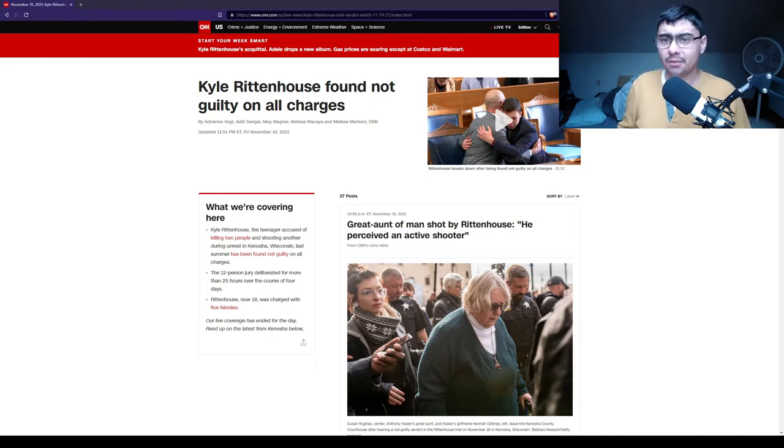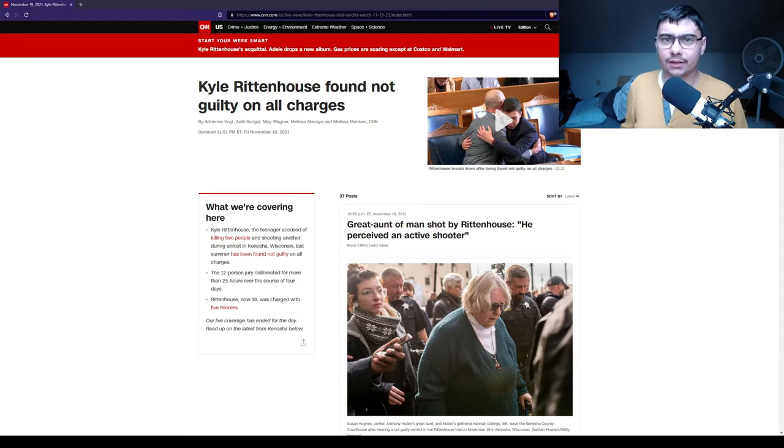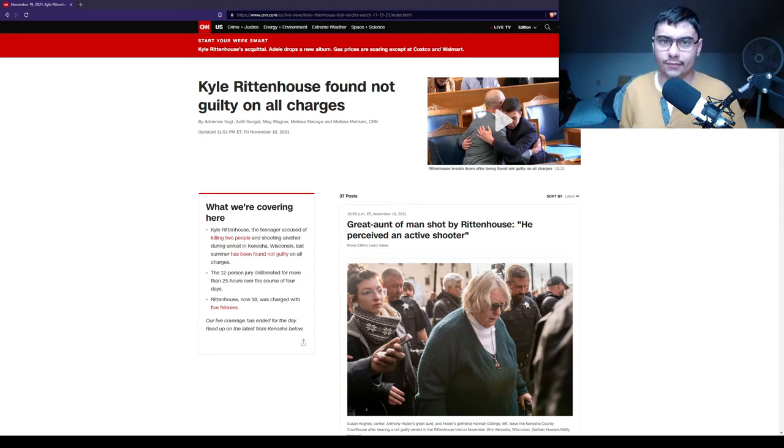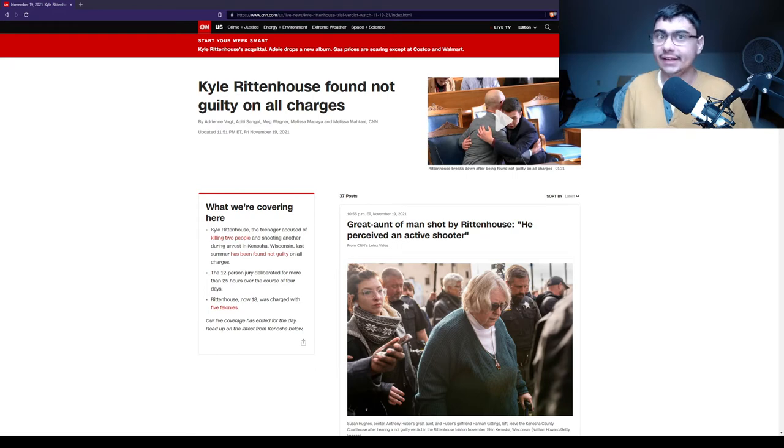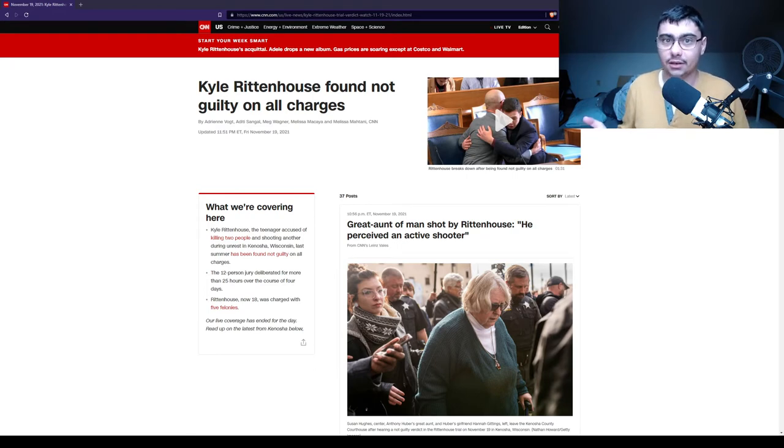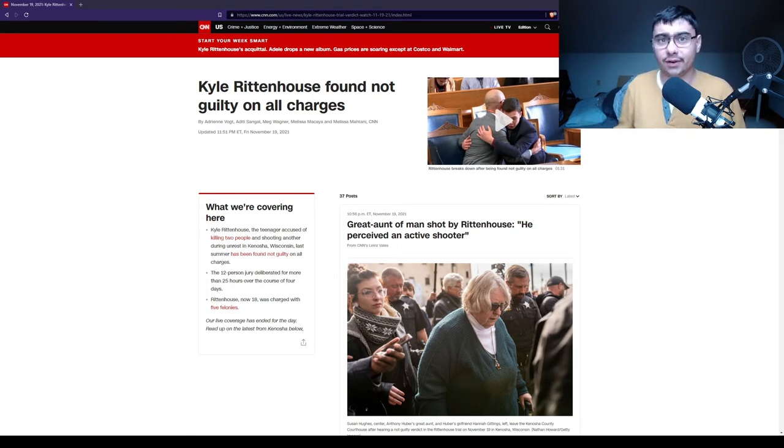The problem with this narrative is, why would you run towards an active shooter? Why? It makes no sense. Wouldn't you want to get away from that threat? Why would you want to confront that threat?